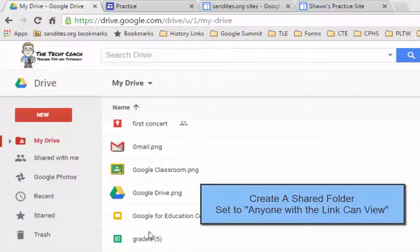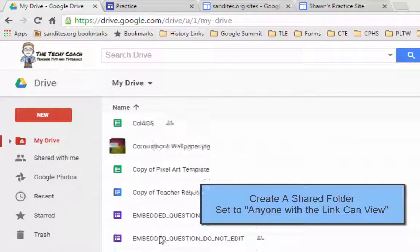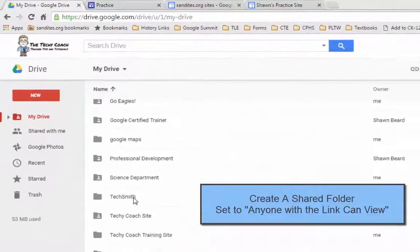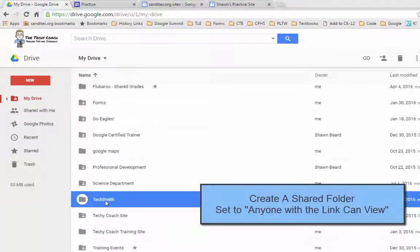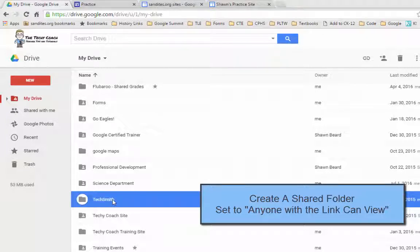For instance I have on my Google Drive a folder called TechSmith which houses all of my animated GIF files.